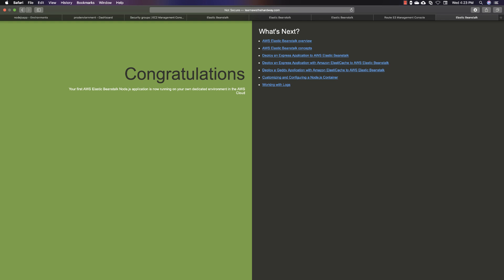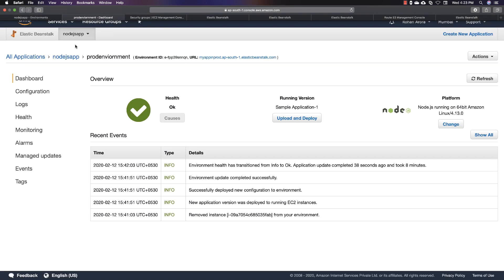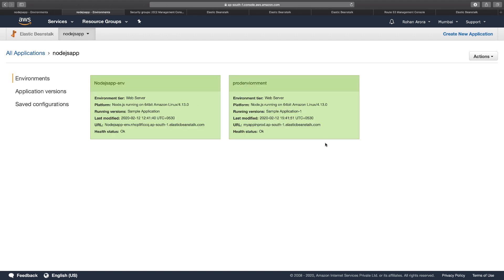Now I want to perform a blue-green deployment. Going back to my application page, I want to phase out or terminate the green colored environment and divert the entire traffic to the blue environment — the prod environment. I want to terminate the test environment and ensure all my domain traffic is sent to the prod environment which produces the blue web pages.